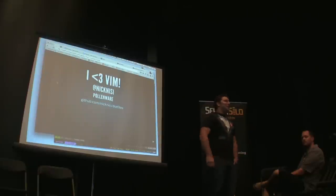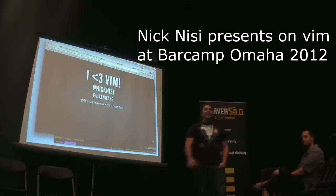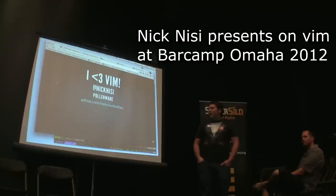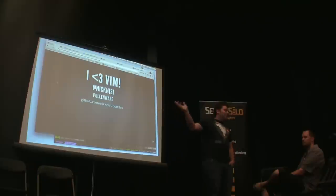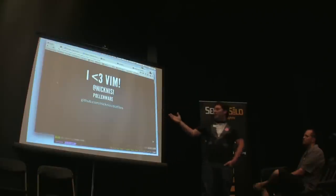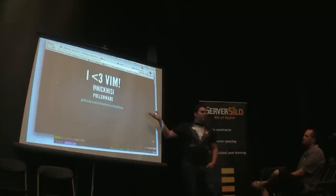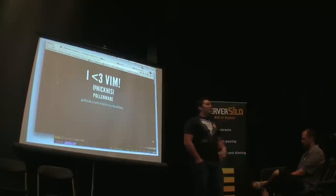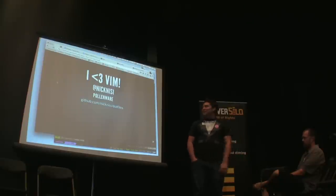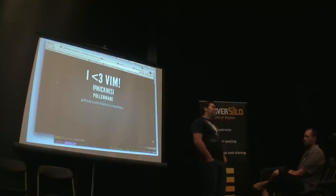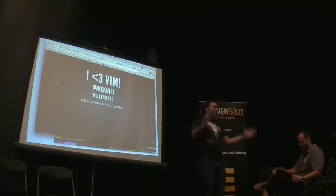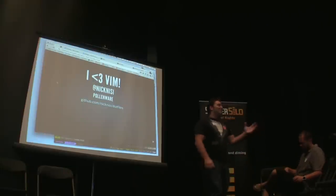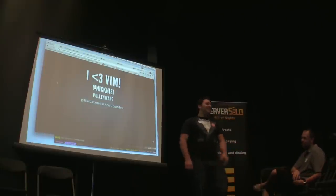Hi everyone, I'm Nick Plisi, and I'm a software developer at Polymer. That's my Twitter handle, my GitHub repo, specifically my dotfiles. I'm going to talk about Vim today, because Vim is awesome, and I love it. WarCamp is about sharing your passion, and as my coworkers will tell you, I'm passionate about Vim, and not IntelliJ.